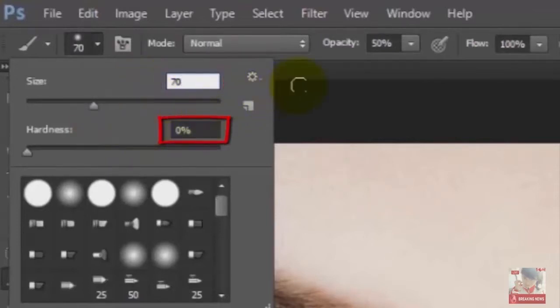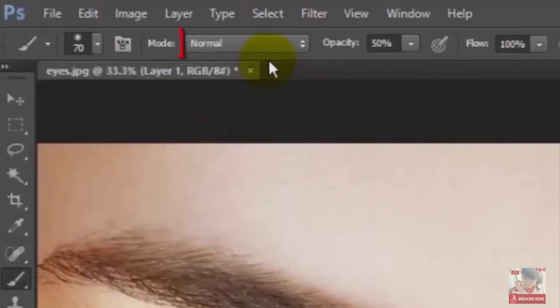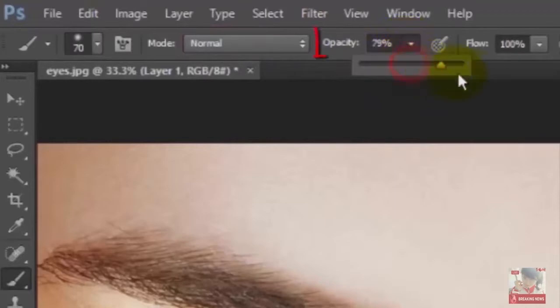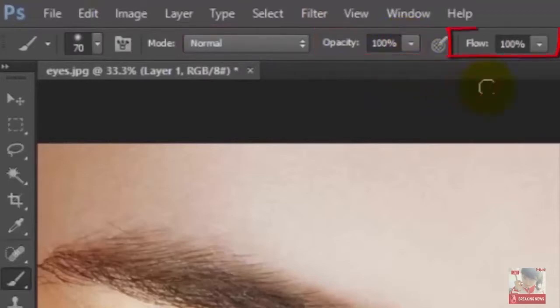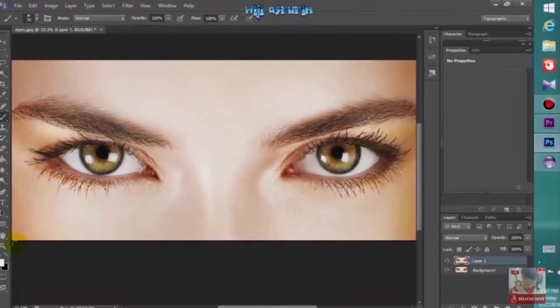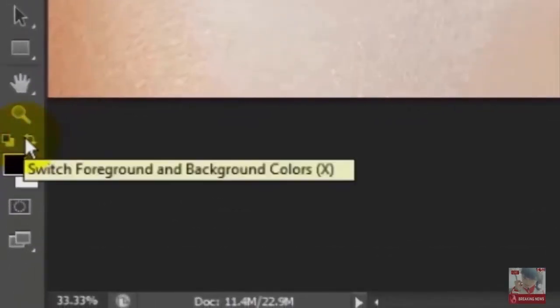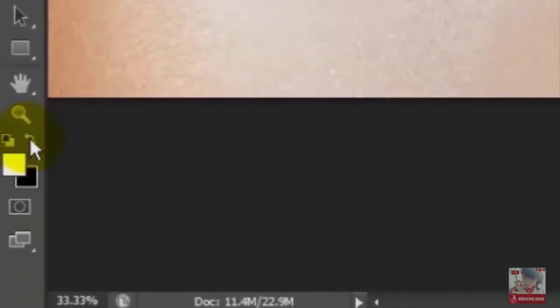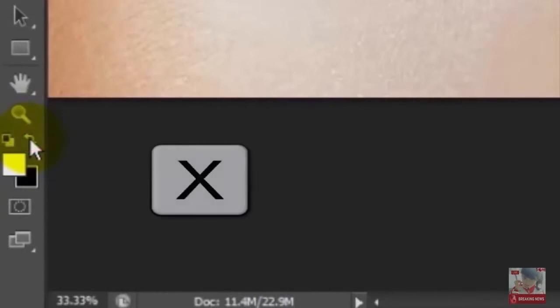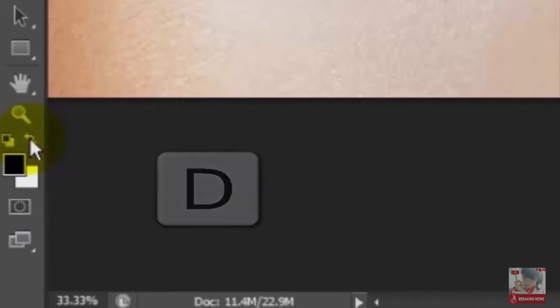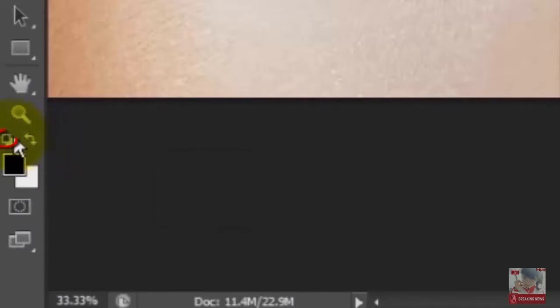Set hardness to 0%, mode to Normal, opacity 100%, and flow 100%. Make sure foreground and background colors are black and white. If not, click this icon or press X on a keyboard. If they're orange, press D on your keyboard or click the layer icon here.